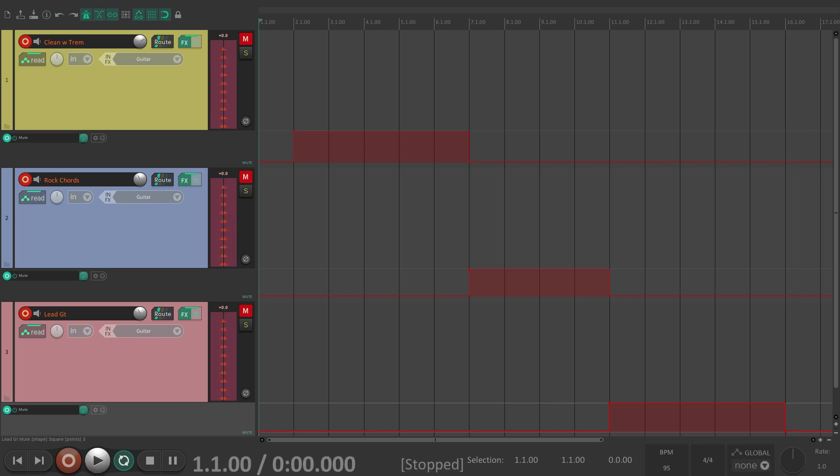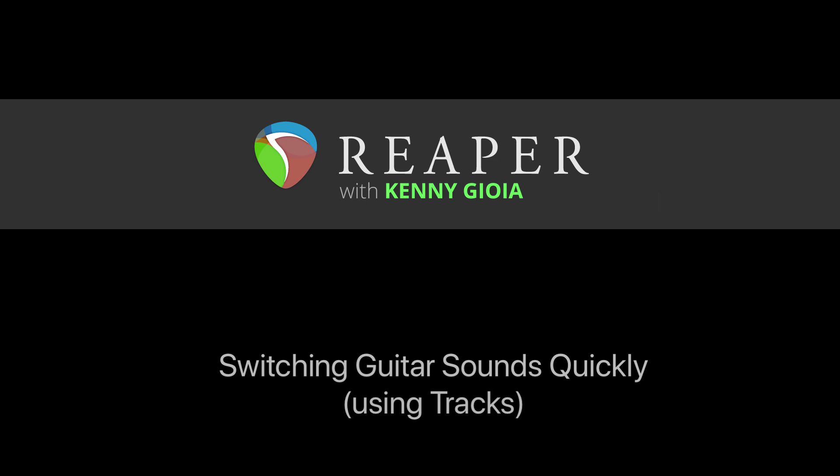I think you get the idea. Just like this we could play along with our track and have Reaper switch our sounds for us. So anyway we choose to do it, manually or automatically, we could switch our guitar sounds very quickly using tracks in Reaper. So that's how to switch guitar sounds quickly using tracks in Reaper. I hope you learned something, hope you could use it, and I'll see you next time. Thank you.